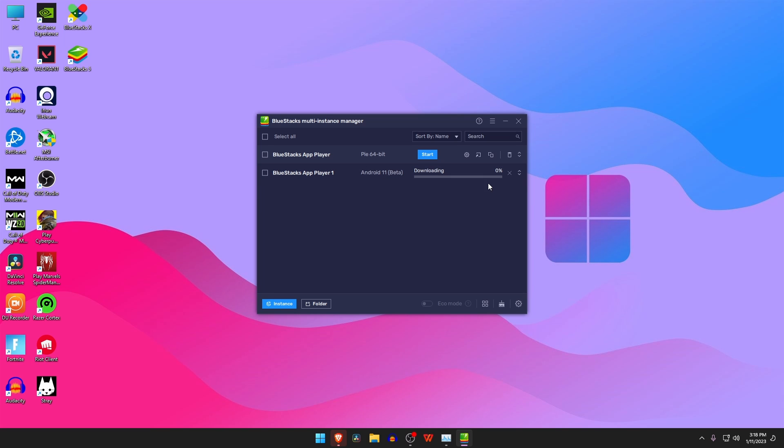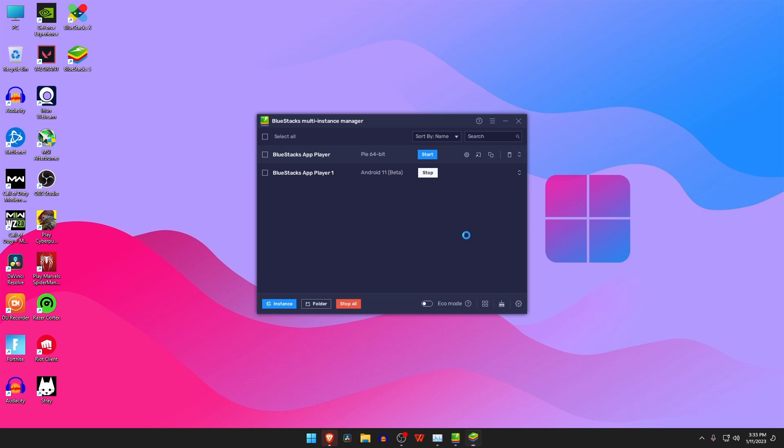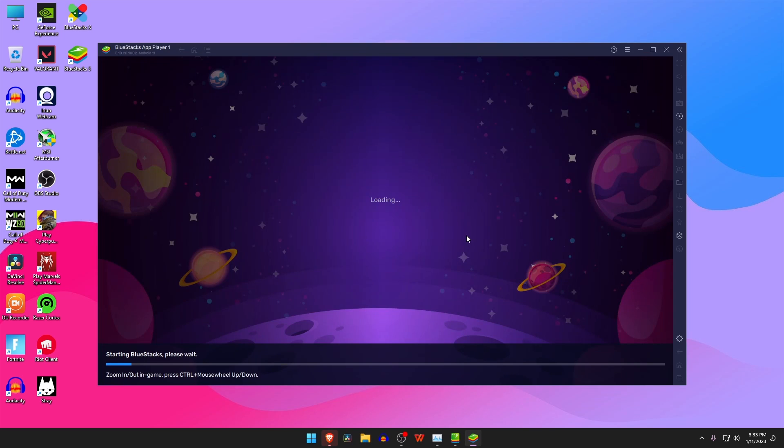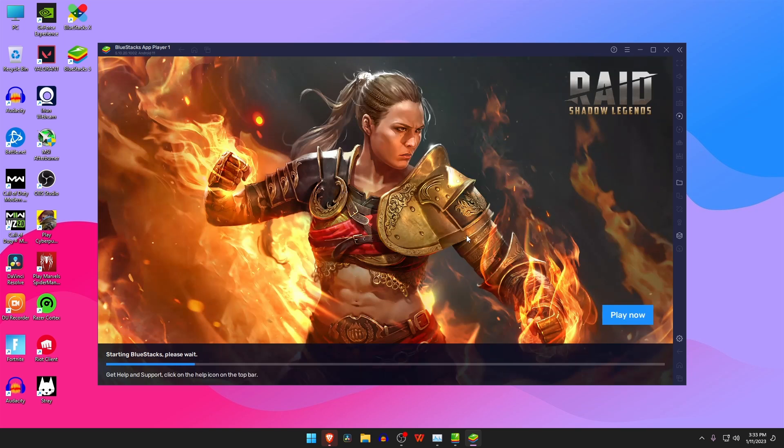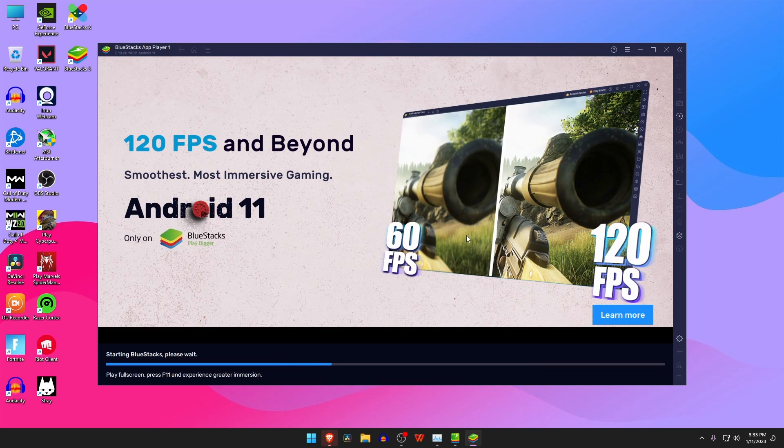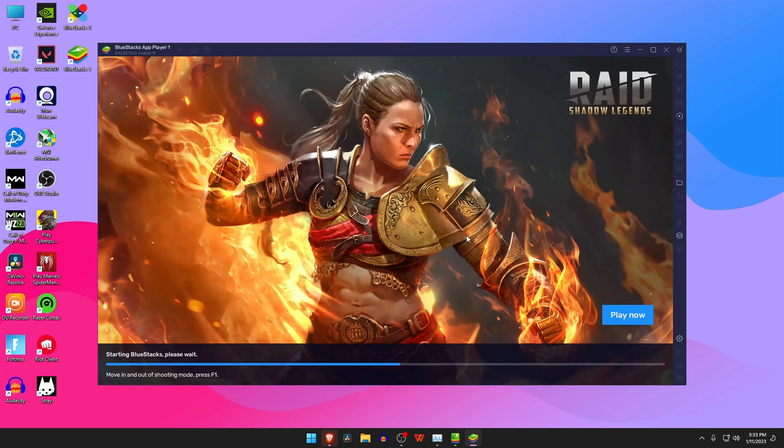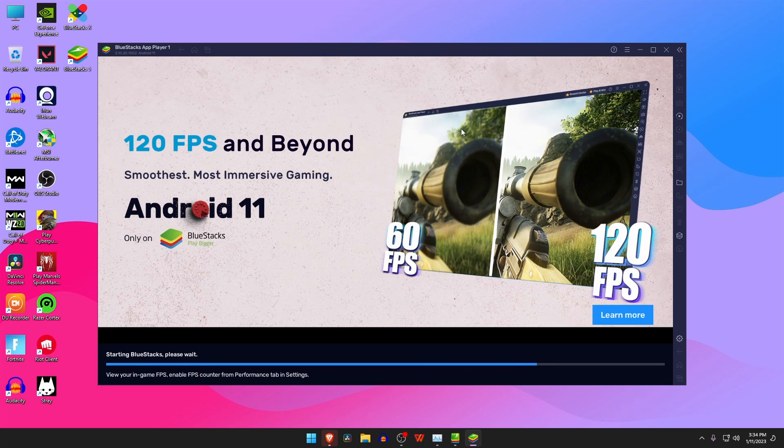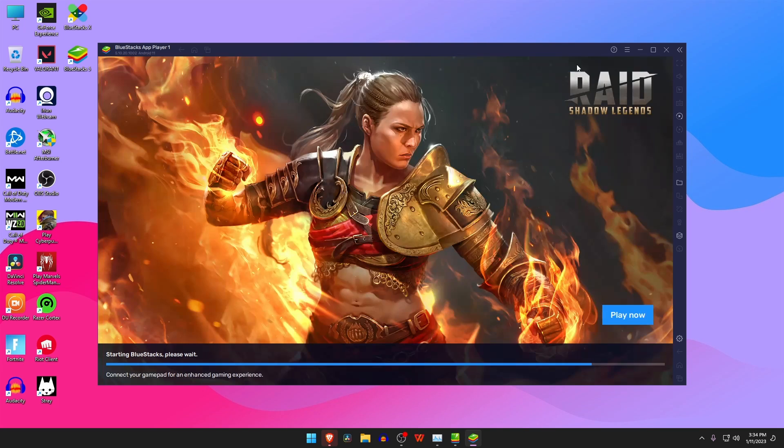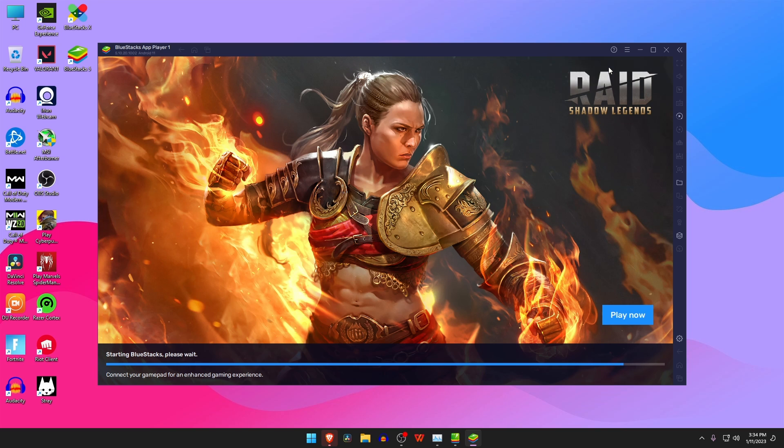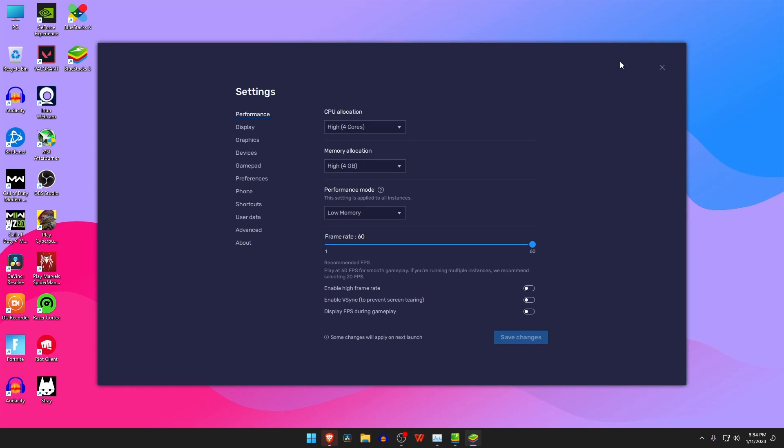You can create one or more instances with the same settings. Now click on download to start downloading the additional files. Now you have to keep patience until the download is complete. Once the download is completed, click on the start button. A new instance of BlueStacks will launch. You can now log into the Play Store and install Android 11 compatible games on your BlueStacks emulator.